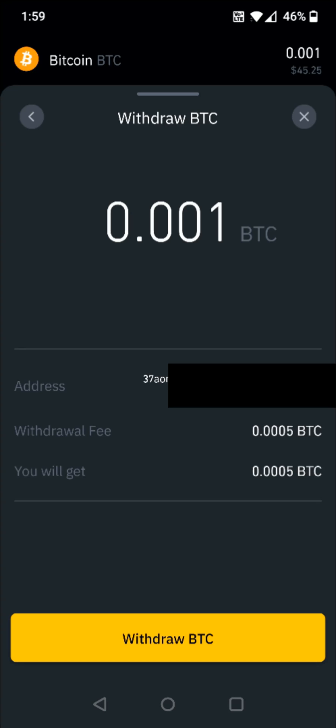I hope this video was helpful walking you through the step-by-step process on how you go about transferring or sending cryptocurrency from a Binance account over to Coinbase. I appreciate you guys stopping by — consider subscribing to the YouTube channel and I'll see you back here next time.